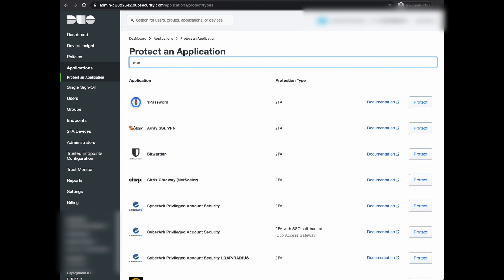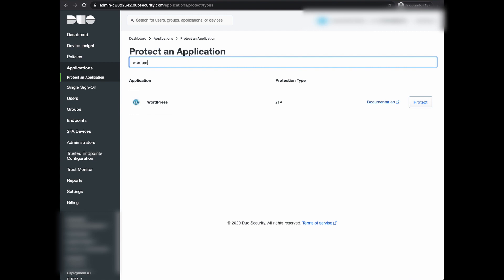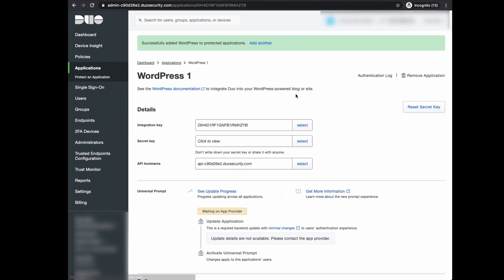In the search tab, you should see WordPress in the application list. Then, click on Protect on the right. You'll be brought to the WordPress configuration in Duo.